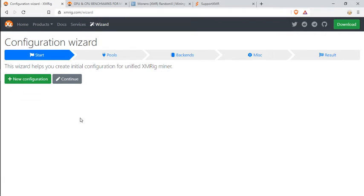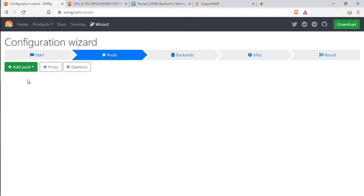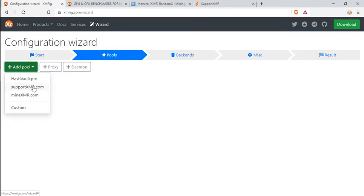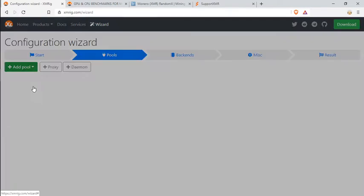To set up your config file, you're going to go to xmrig.com/wizard and follow the prompts. We're going to go to new configuration and here add pool. There's three pools here. I mine on supportxmr.com, but you can also go custom and choose your own pool. So go ahead and hit supportxmr.com.